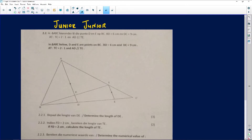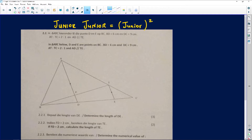The first question we have comes from a person called Junior squared — mathematically we can just call this person Junior squared. Thank you very much for sending this question to us; we really appreciate you guys sending questions and asking what you would need to do in order to figure out the solutions.